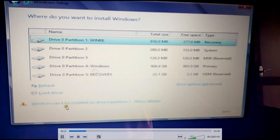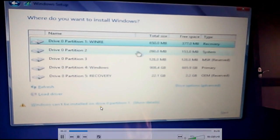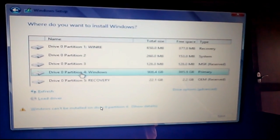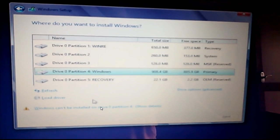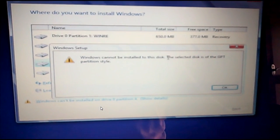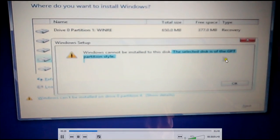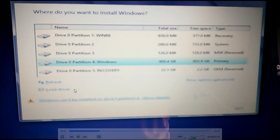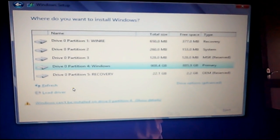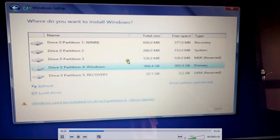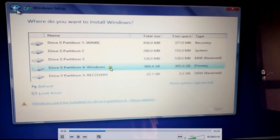You see 'Windows cannot be installed' error which shows even when you click any of the disk drives. It shows the selected disk is of the GPT partition style. Don't worry about that, just close that and go back.